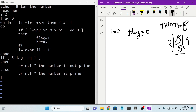Now i equals 2. We check expr num modulo i equals 0 — that is 8 modulo 2 equals 0. Yes, the condition is satisfied, so flag is set to 1 and we break out of the loop. After that we check if flag equals 1 — yes, the condition is true, so it prints 'the number is not prime'. Hope you understand it.